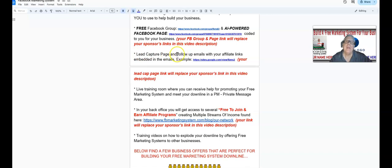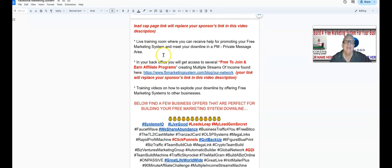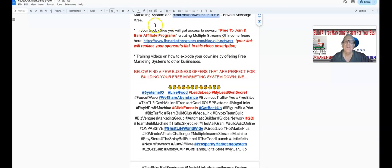We've programmed — and will be programming — a series of follow-up emails with an autoresponder with your affiliate links embedded in those emails. Very powerful. You'll also have access to a live training room where you can get help promoting your free marketing system, meet your downline in the private messaging area, and work with them in your back office. You're going to get access to several free-to-join-and-earn affiliate programs creating multiple streams of income, found in this blog article.